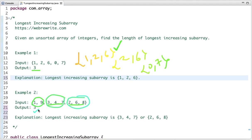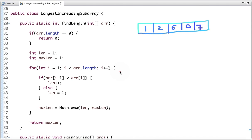That's the problem statement. In this tutorial I am going to discuss a very simple approach to solve this problem in O(n) time complexity using constant space. To find the longest increasing subarray, we need to keep track of the maximum length found after each step and the length traversed so far.